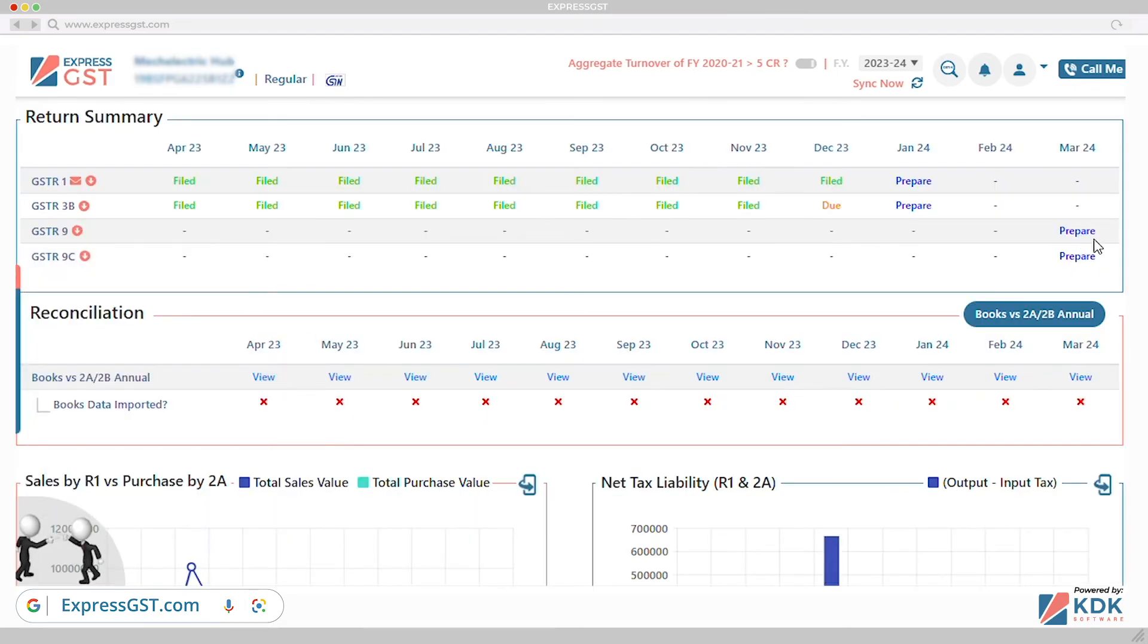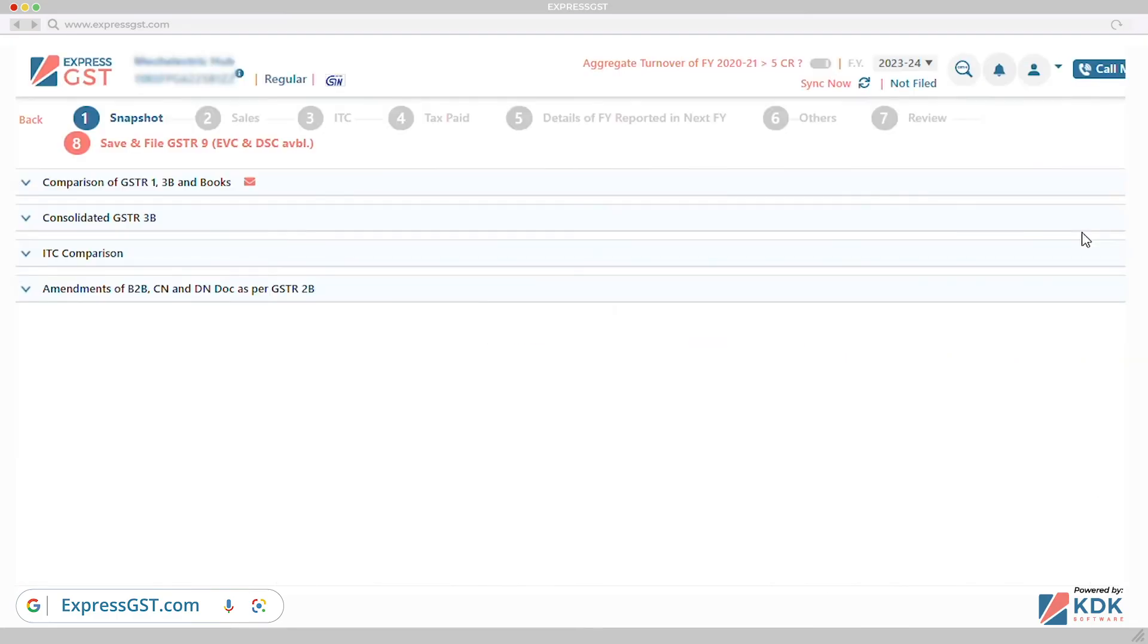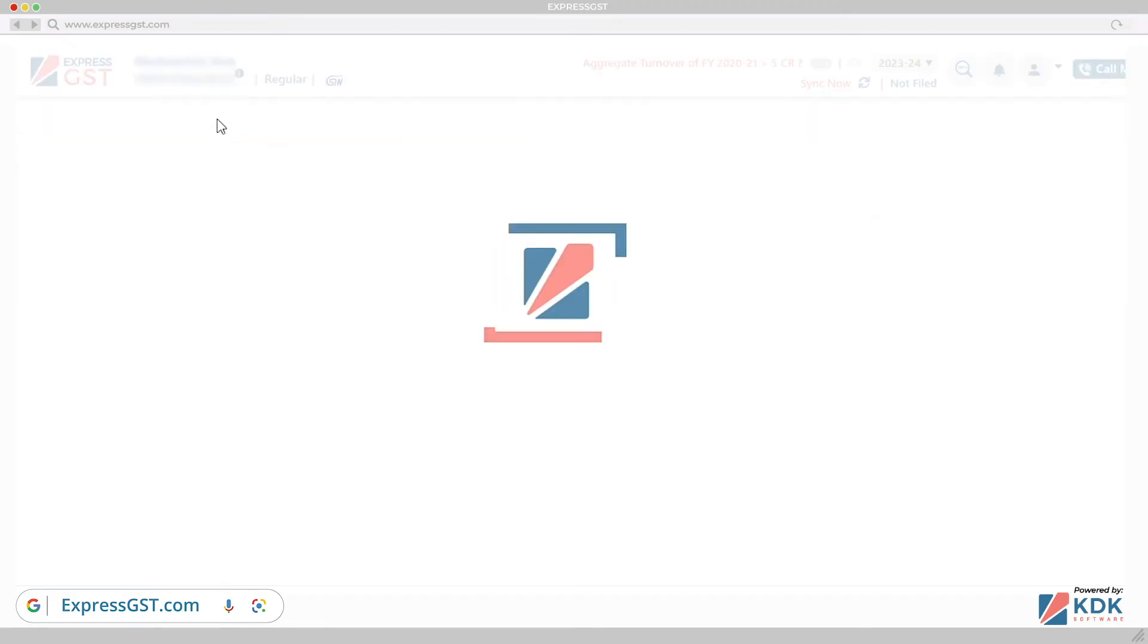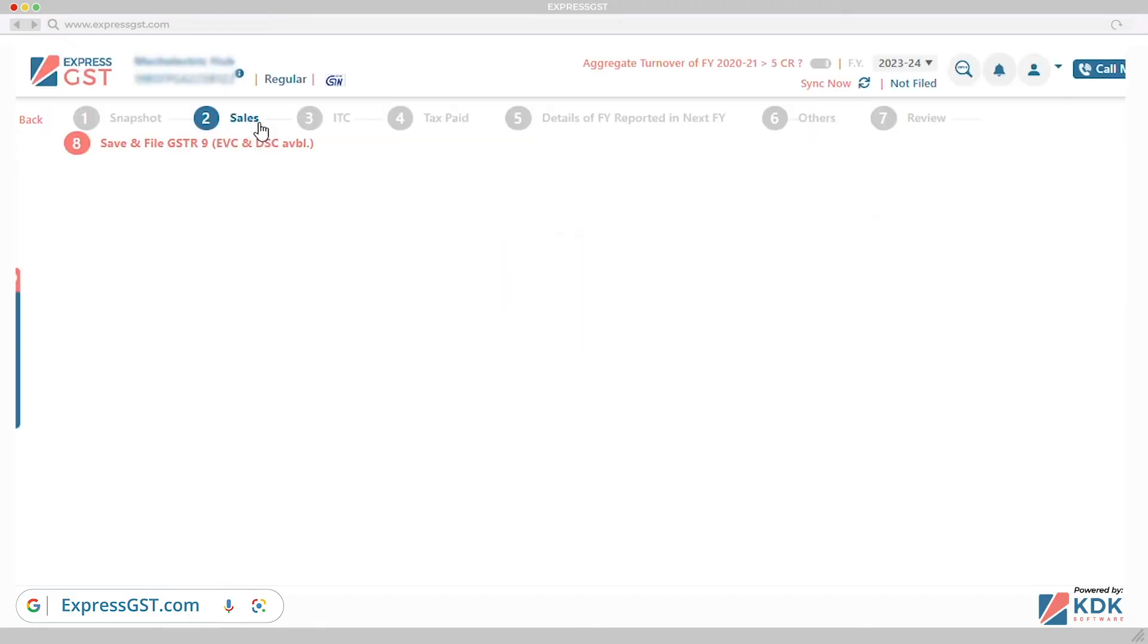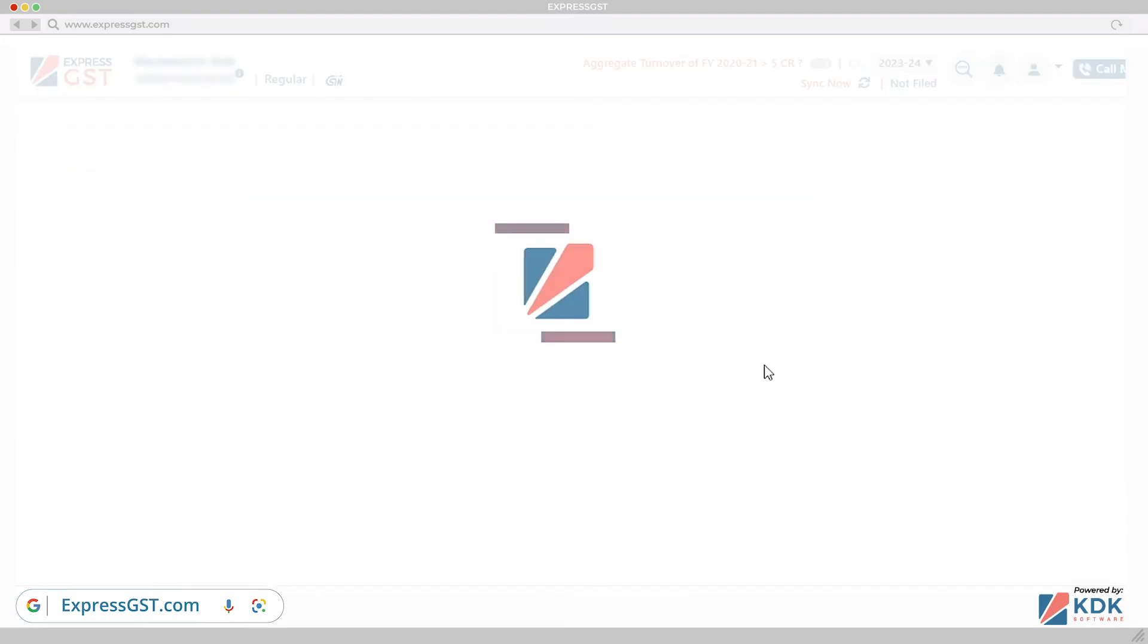GSTR9. Prepare GSTR9 in few minutes and save time. More than 50 inline reports to compare the data in GSTR3B, R1 and books. Auto-population of HSN summary for filed summary of GSTR1 HSN.